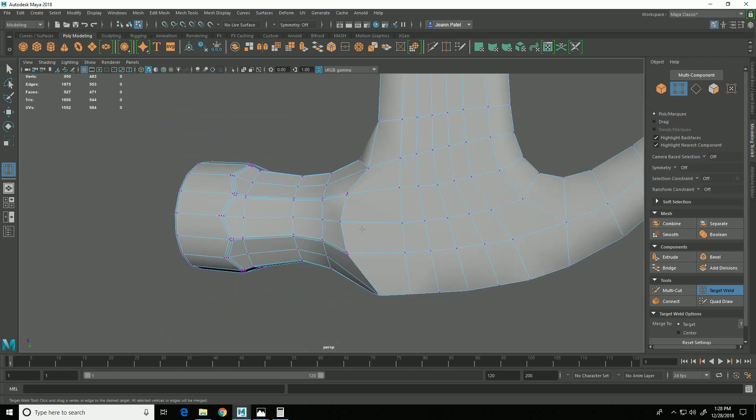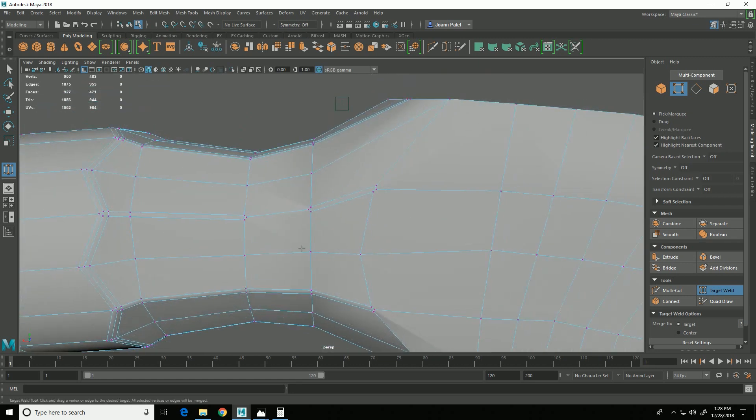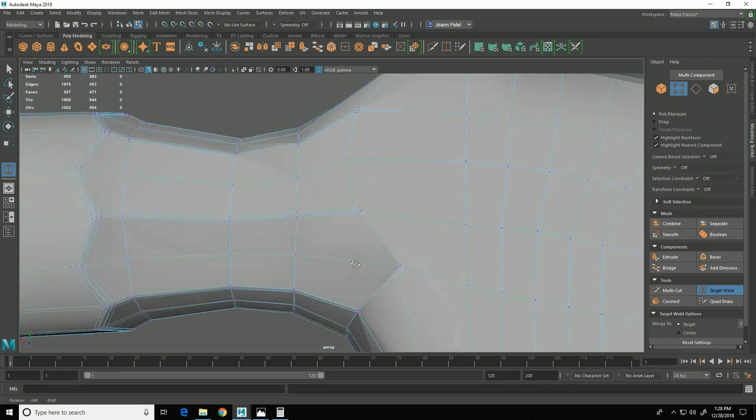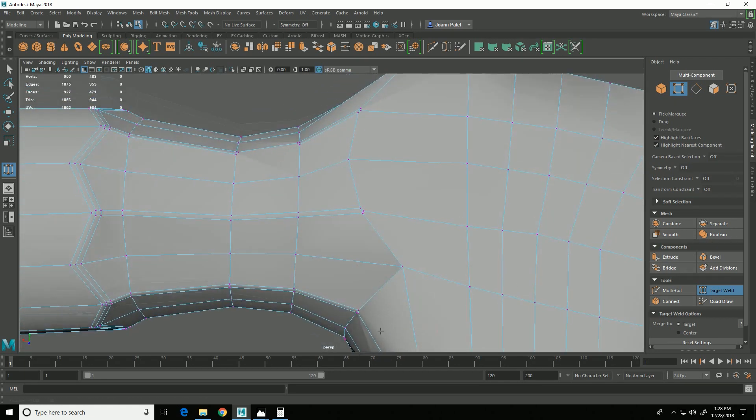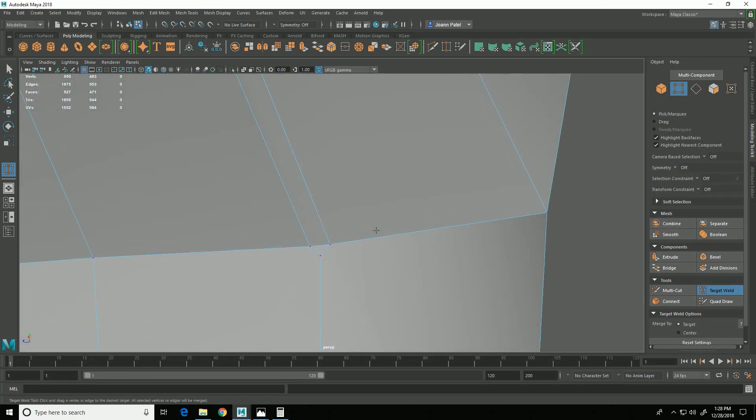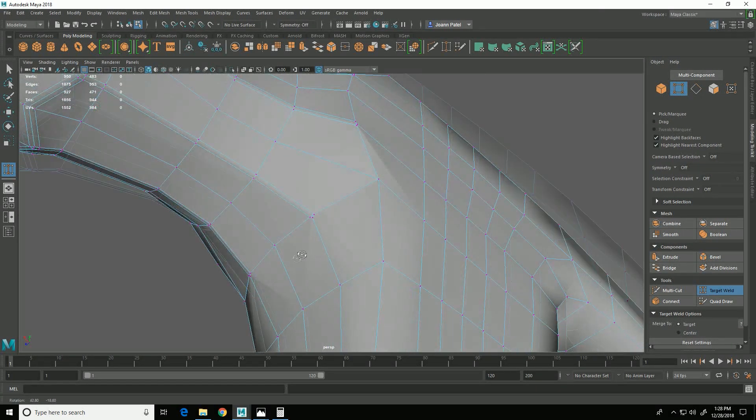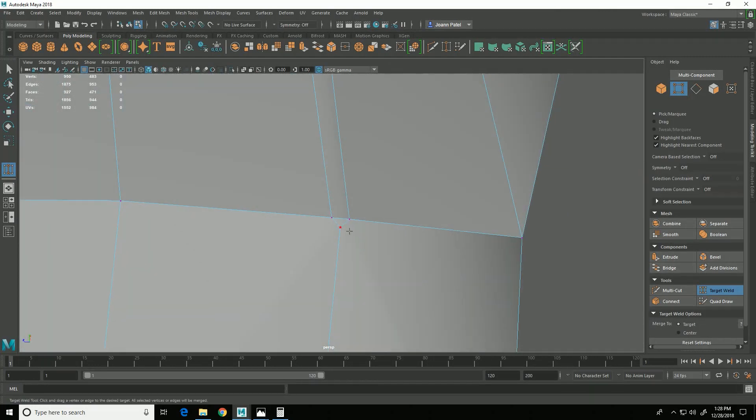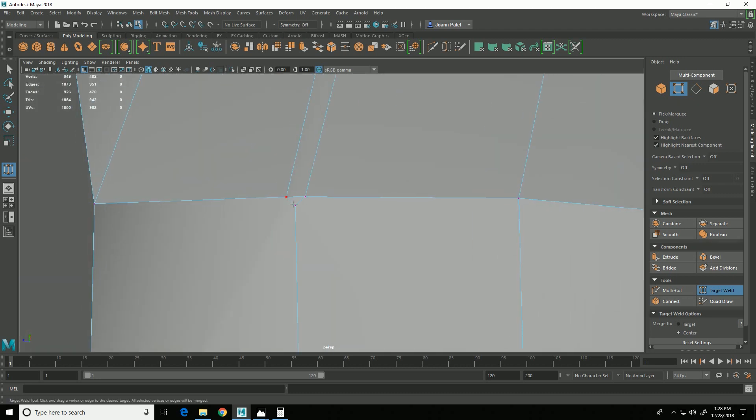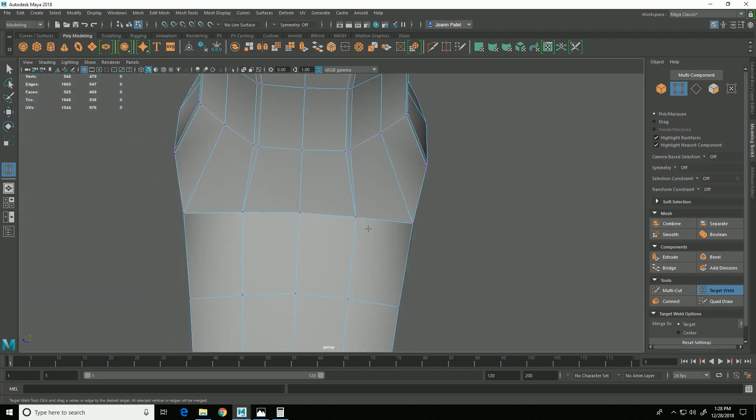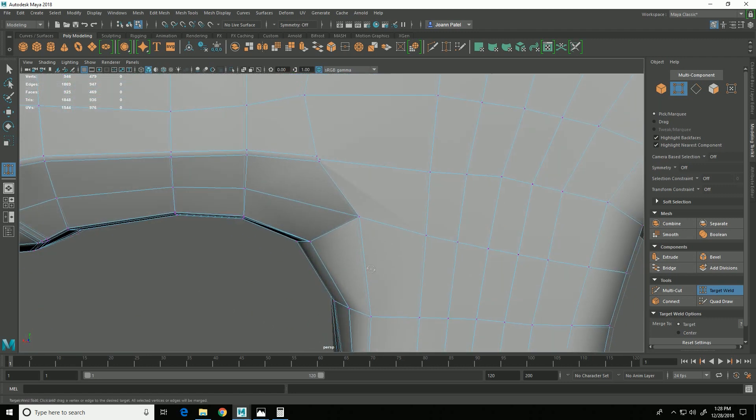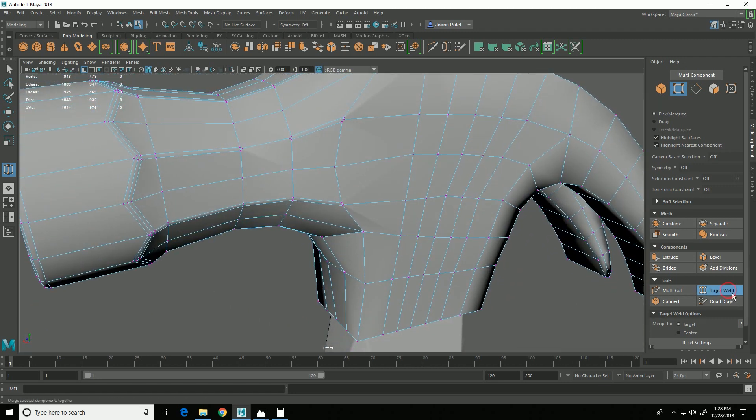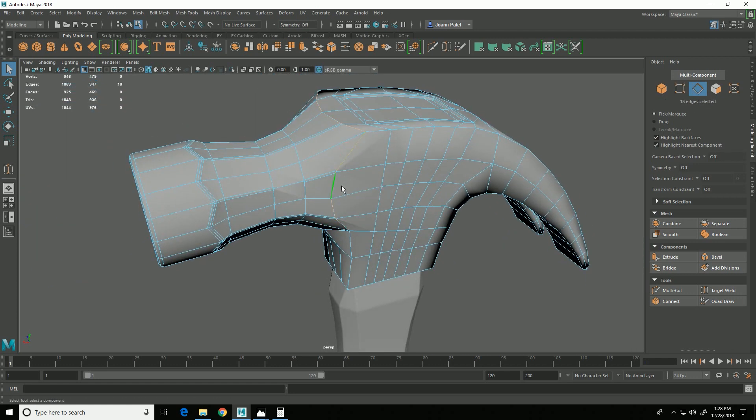And with here, I'm going to change my target weld to center, and I'm going to merge those together, and then back to target weld, and then merge like that. So some more beveling that needs to be done.